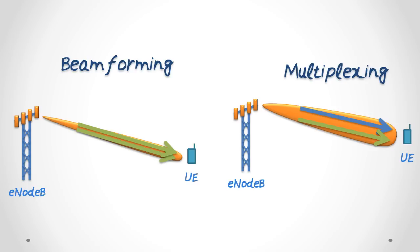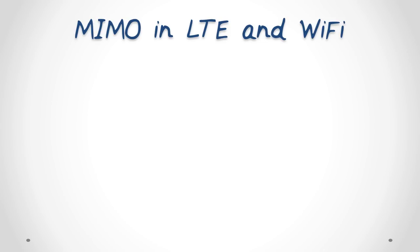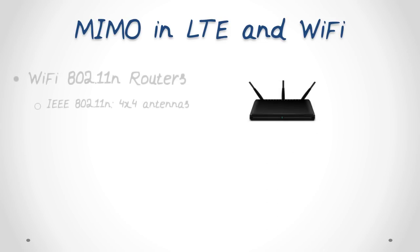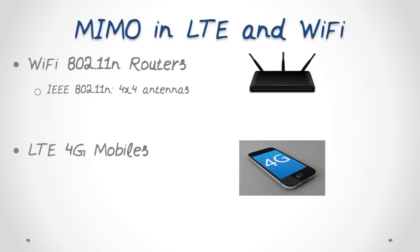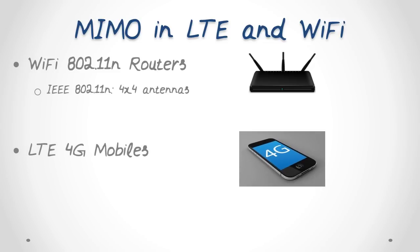Sometimes it is possible to offer a combination of beamforming and multiplexing to enhance the data rate and reliability simultaneously. Today, MIMO is incorporated in most consumer wireless devices, for example, Wi-Fi 802.11n and 4G LTE mobiles.